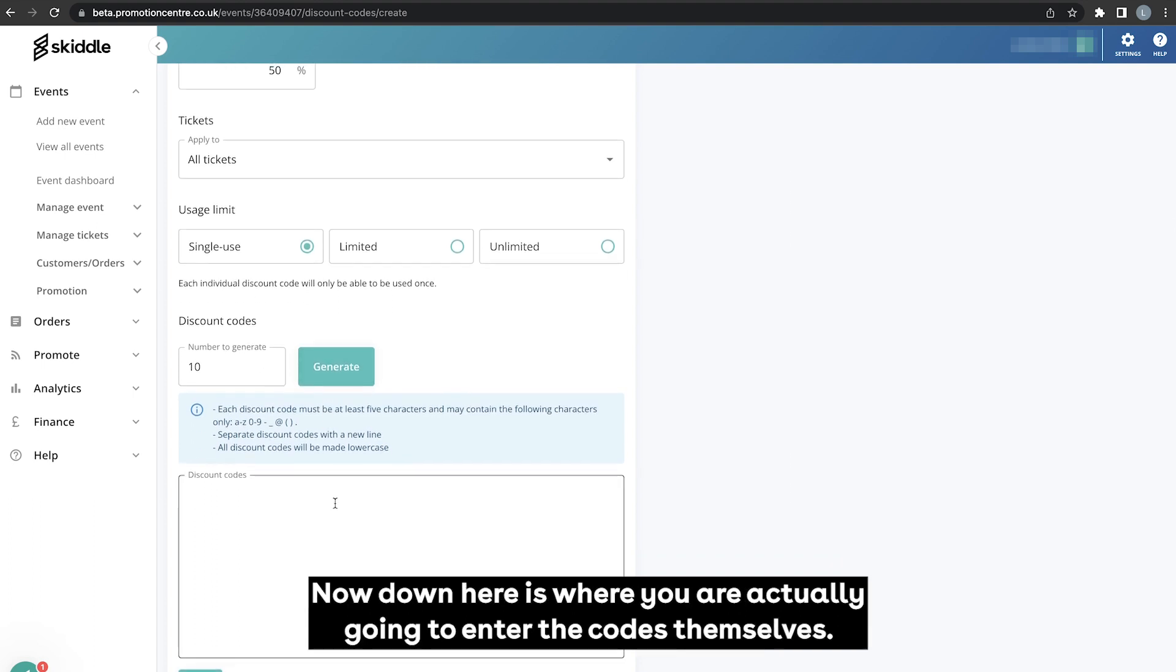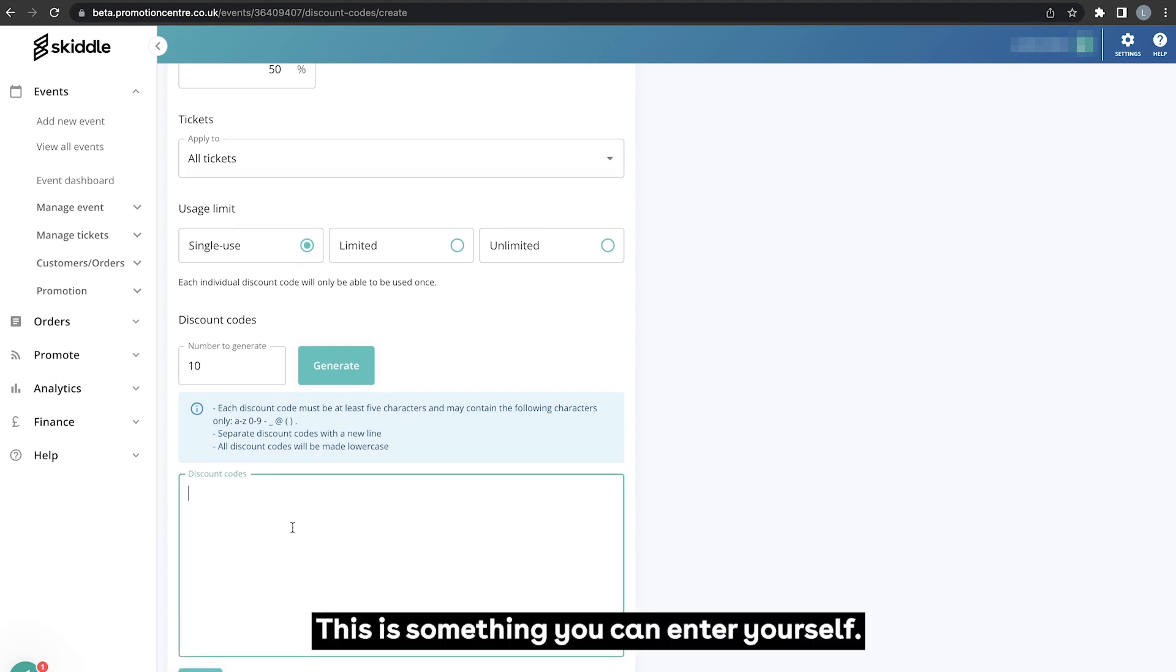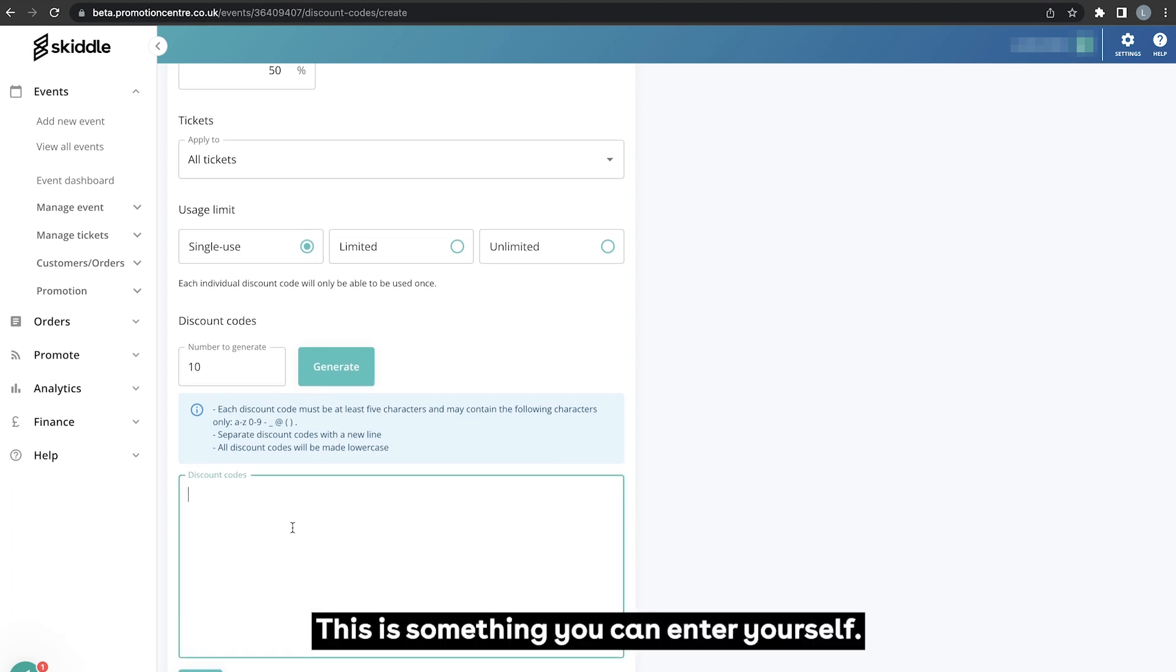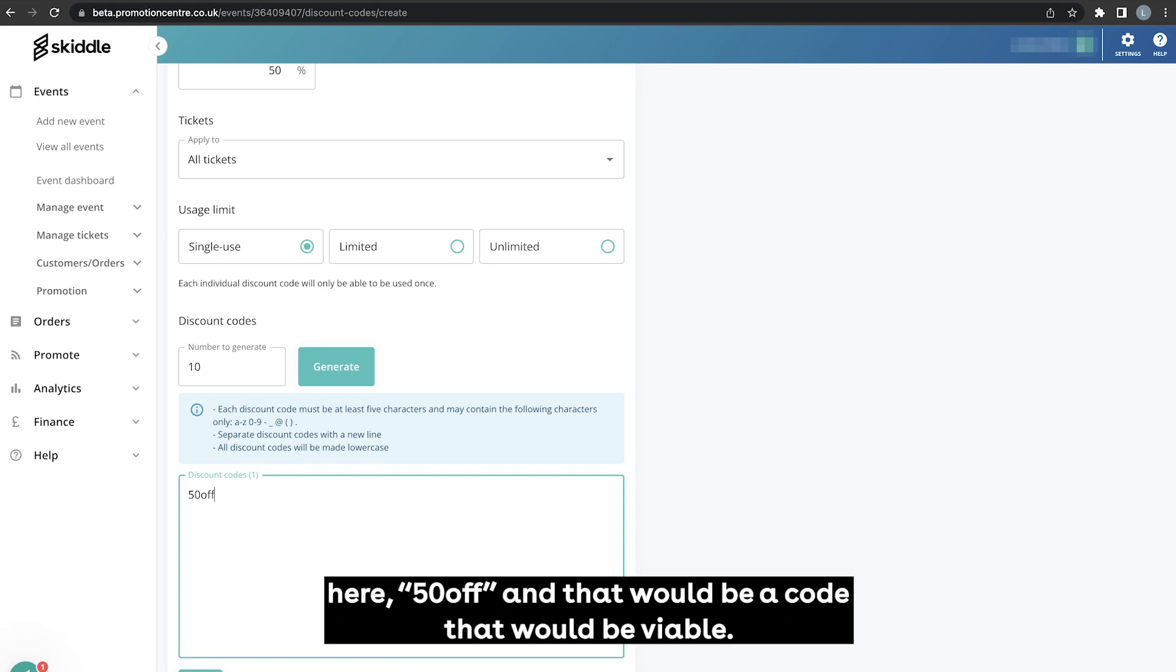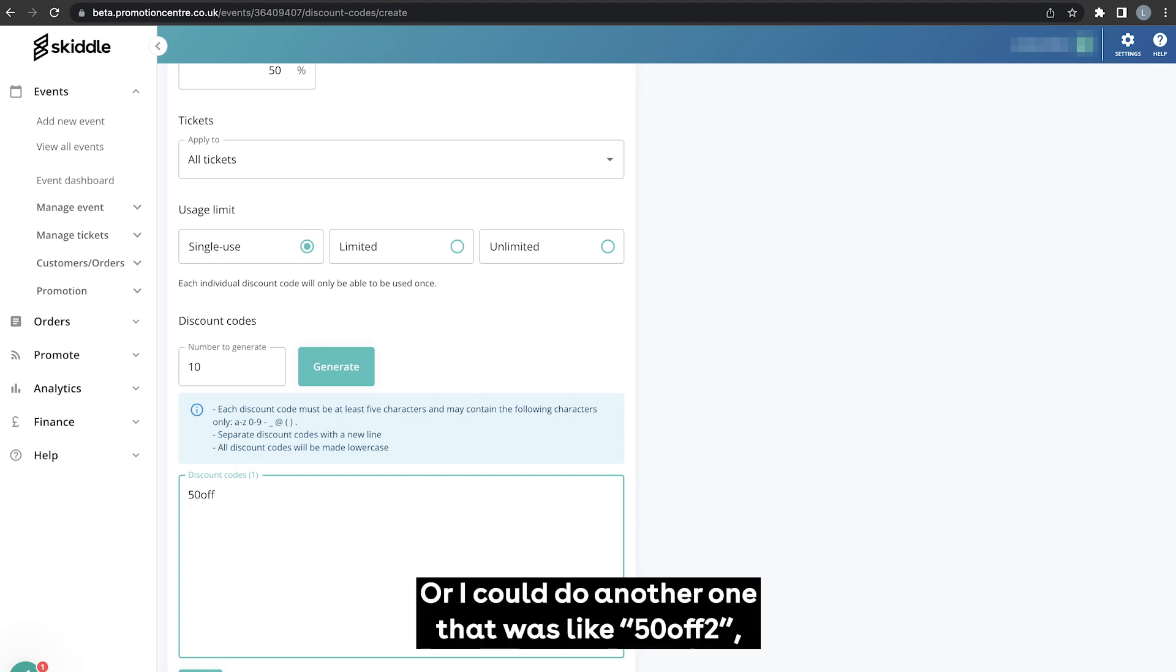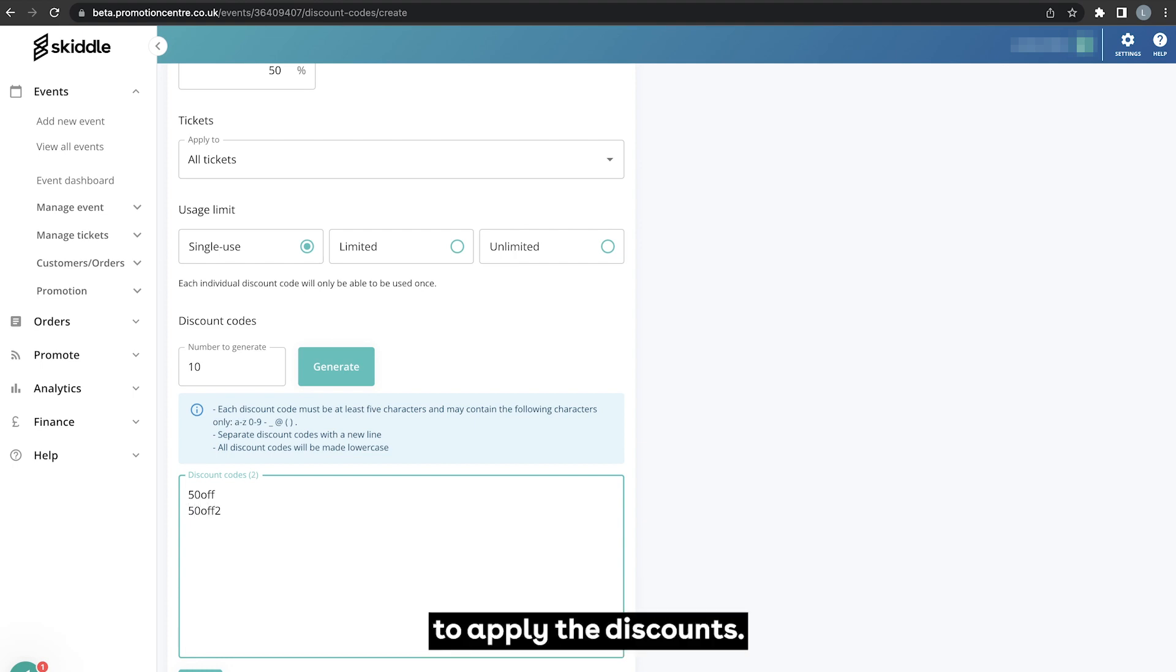Now down here is where you're actually going to enter the codes themselves, so these will be what the customers enter in order to apply the discounts. This is something you can enter yourself, so say for example I could type into this line here 50 off and that would be a code that would be viable, or I could do another one that was like 50 off 2, and each one of those would be an individual code that could be used to apply the discounts.